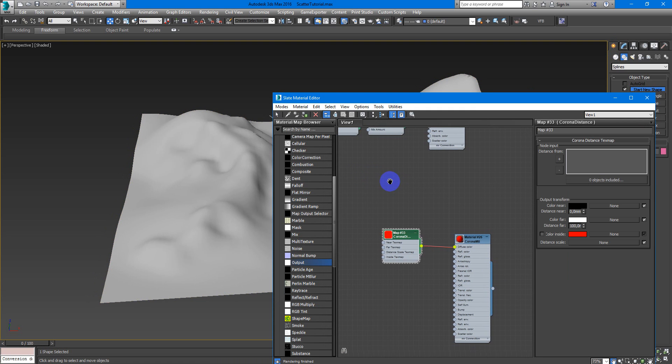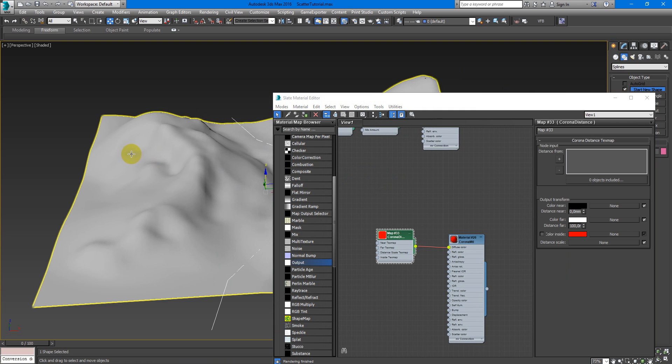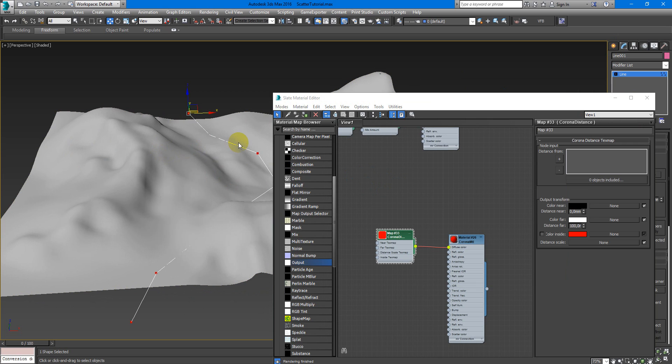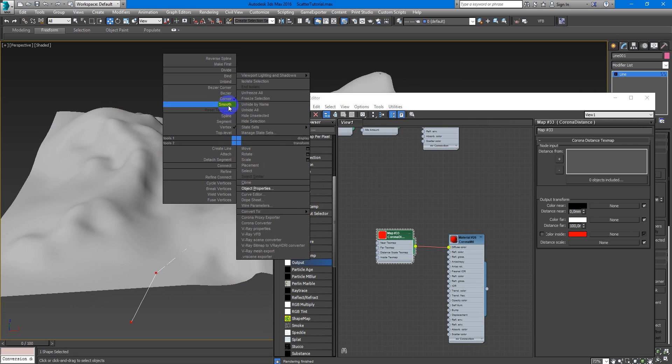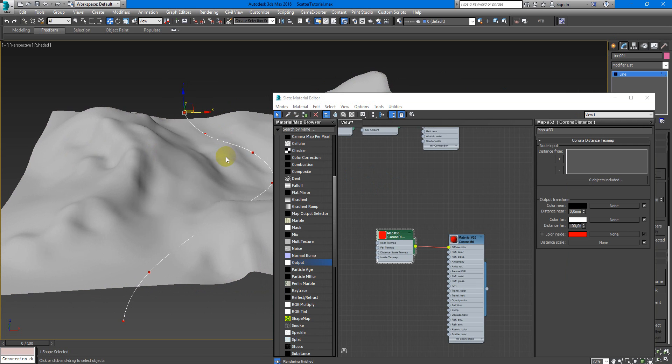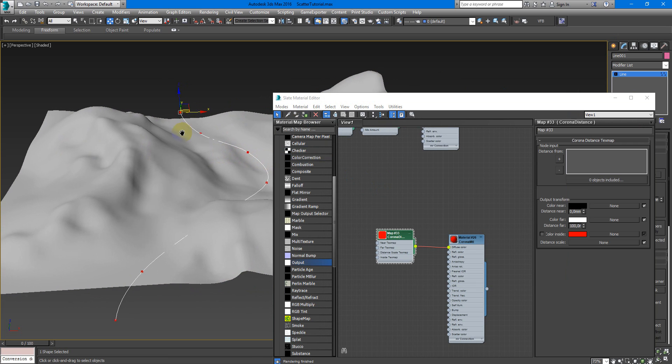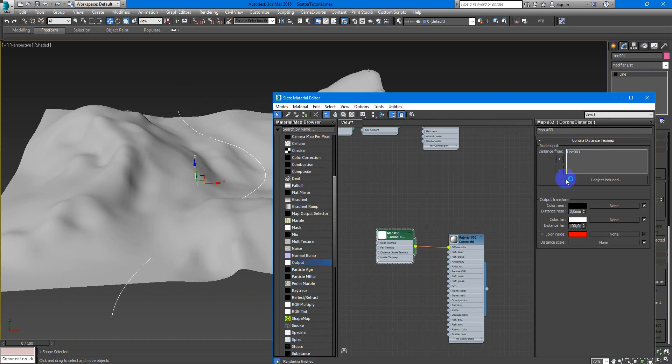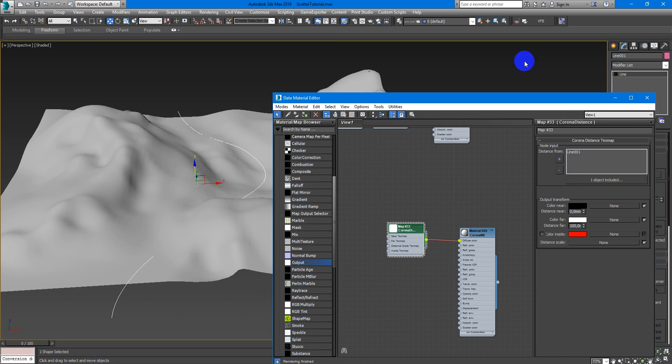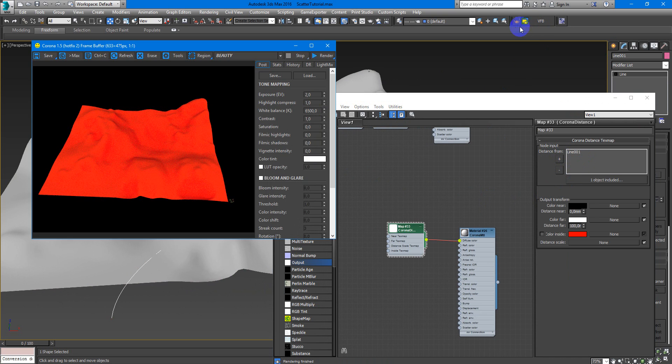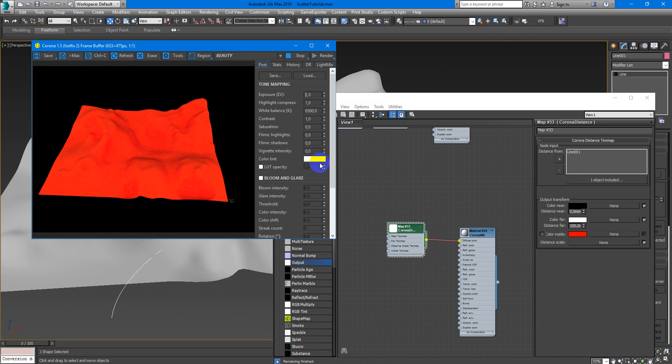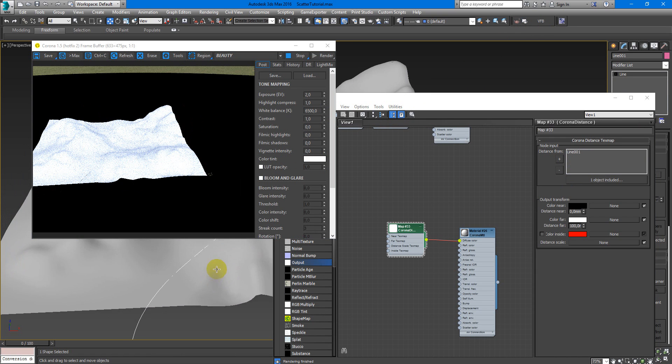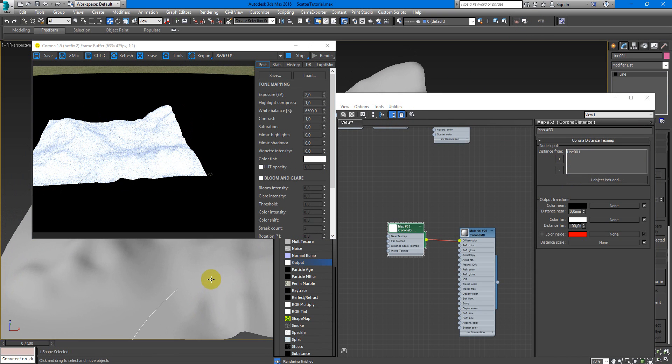So I have spline. I will create its move and I add it here to Corona Distance node input. So if we render now we can see the difference.